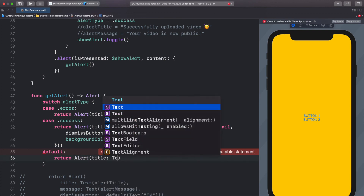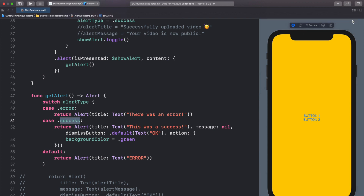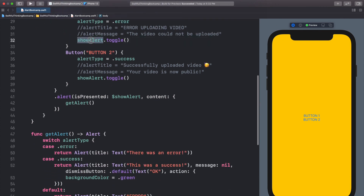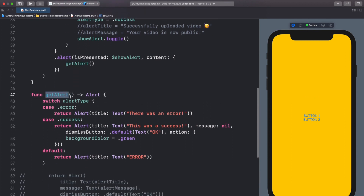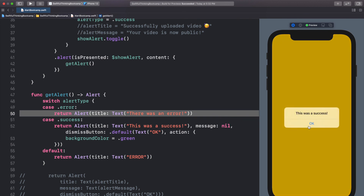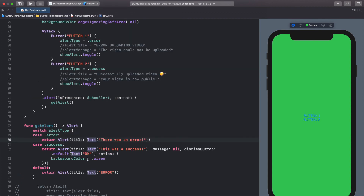Let's test it out. When we click button one it sets alertType to error then toggles showAlert, which calls getAlert, which switches on alertType — so button one shows 'there was an error', and button two shows 'this was a success' and turns the background green when dismissed. That's because we have totally different alerts for success and error.